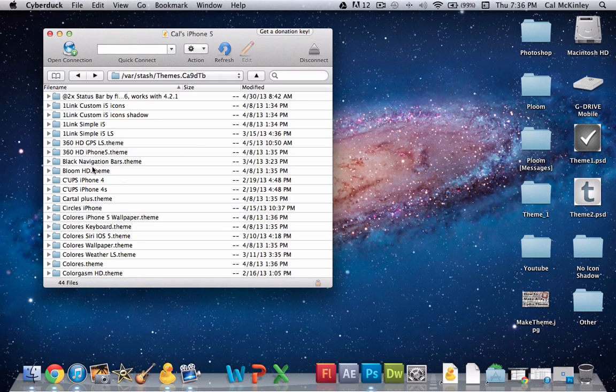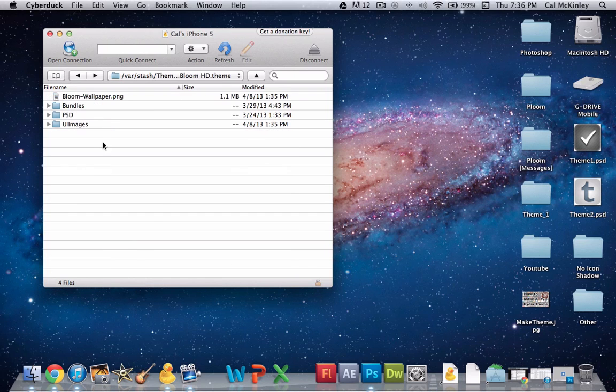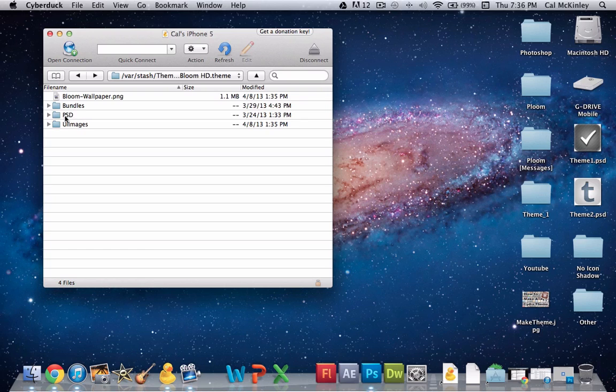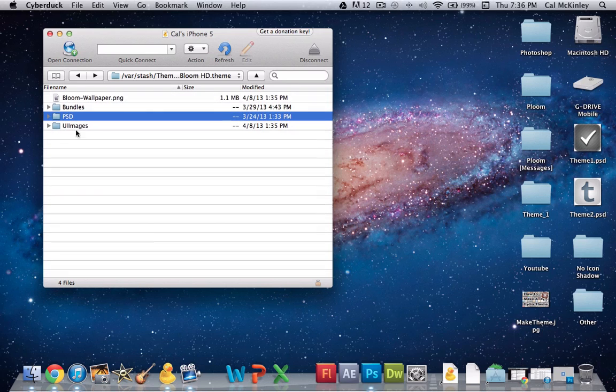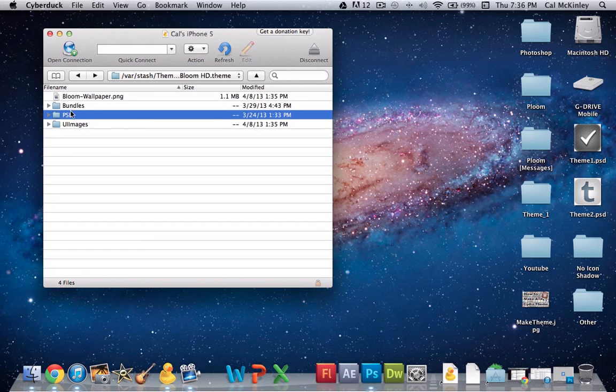And then if you've downloaded the city theme, I just downloaded Bloom HD. What you can do is go into this theme, but the theme has to have a PSD folder in it. Sometimes they don't, sometimes they do. Bloom HD does, so you can get that. I actually have a video on my channel of that if you want to check that out.